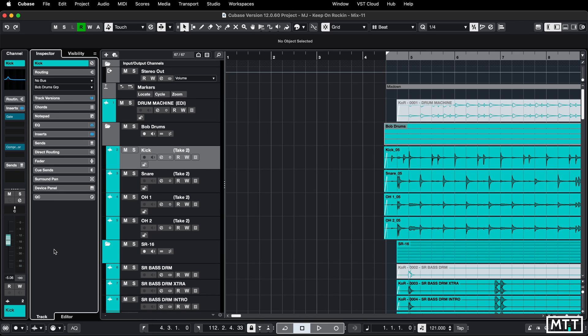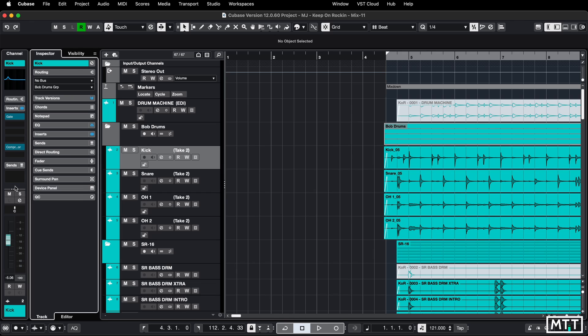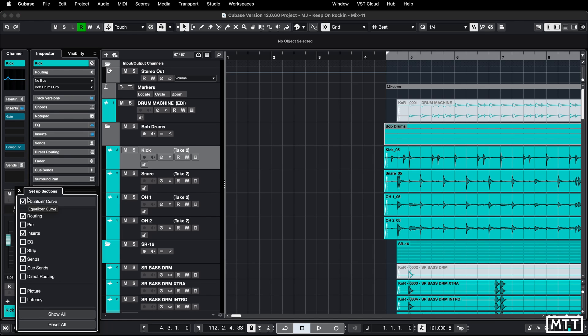That's useful for that, although I leave everything turned on. But I think it's useful for the channel section, because in the channel section I just want the EQ overview, inserts, sends, and the channel. I'm going to take the routing out because I left that in there deliberately.